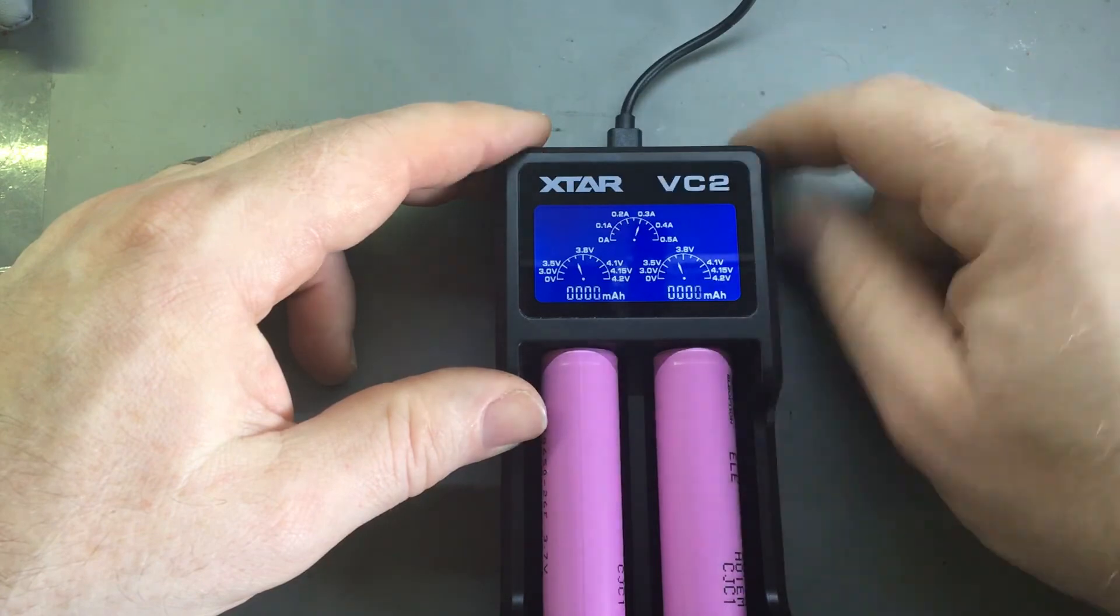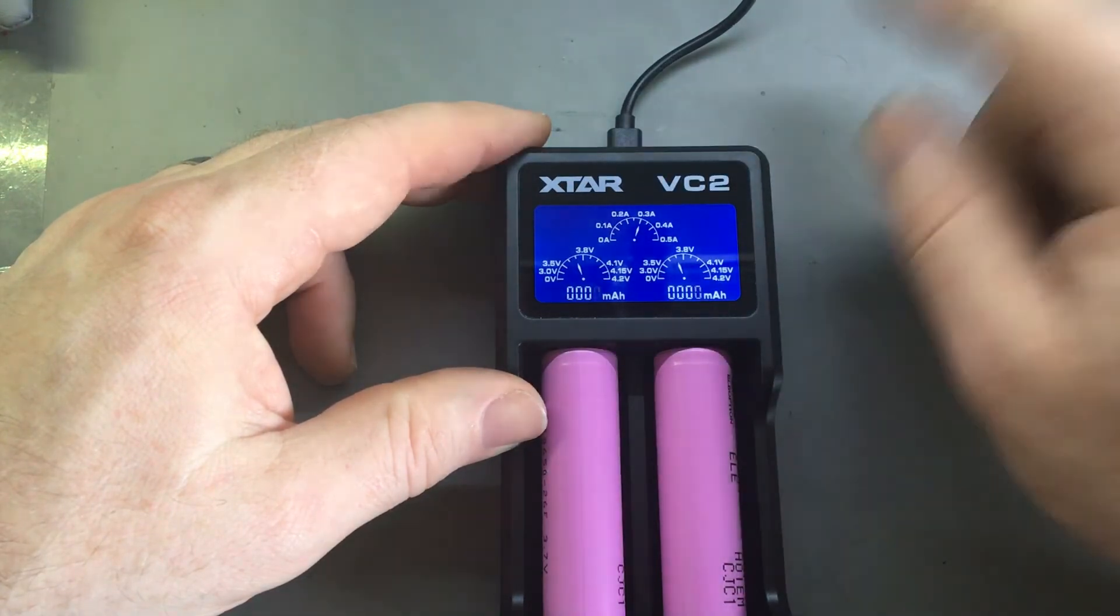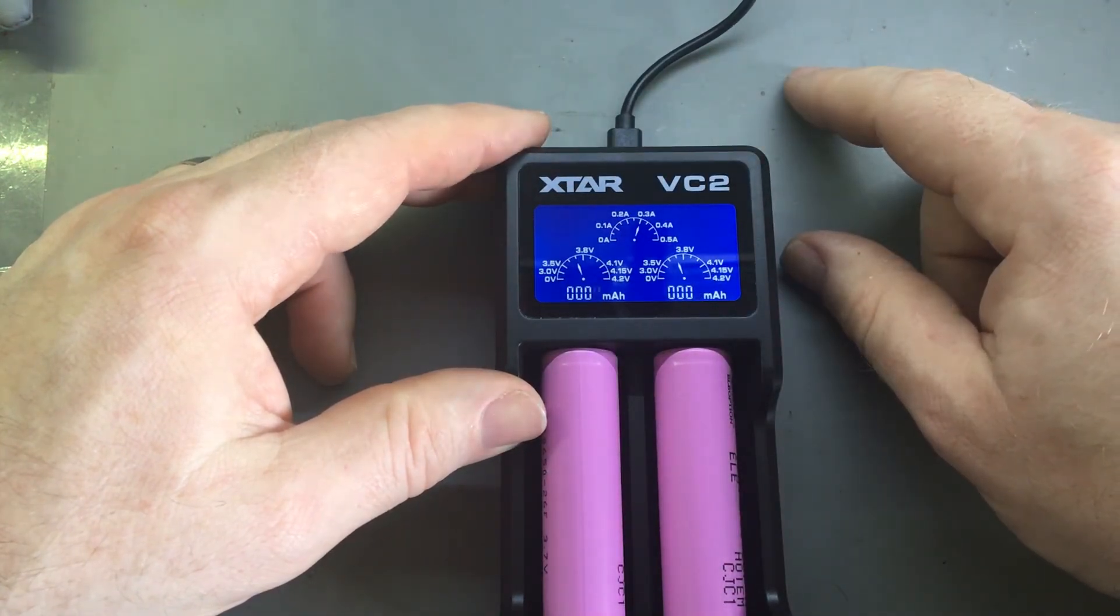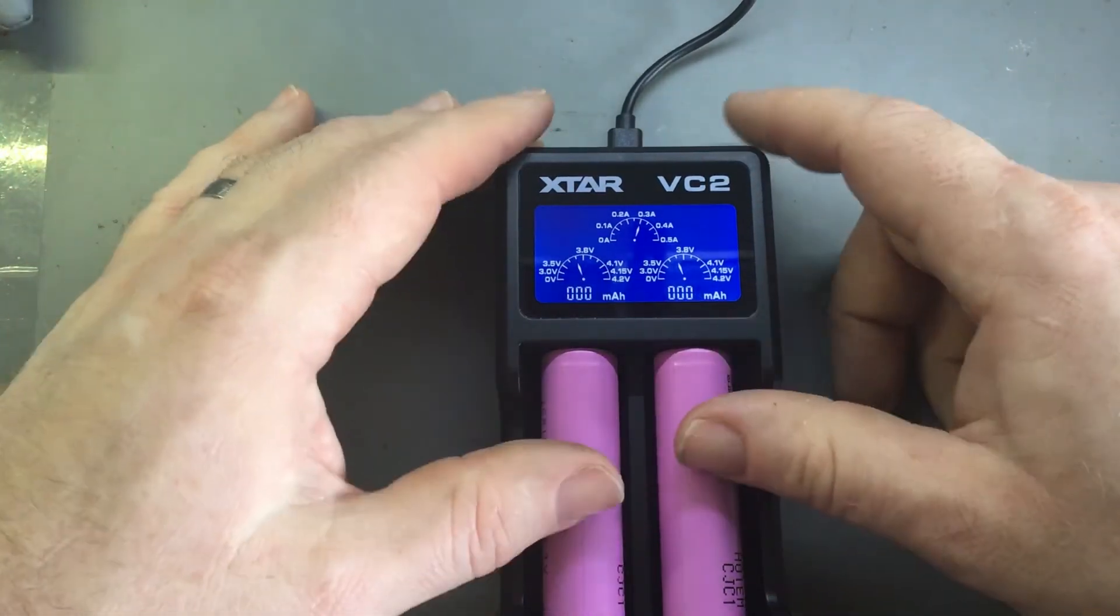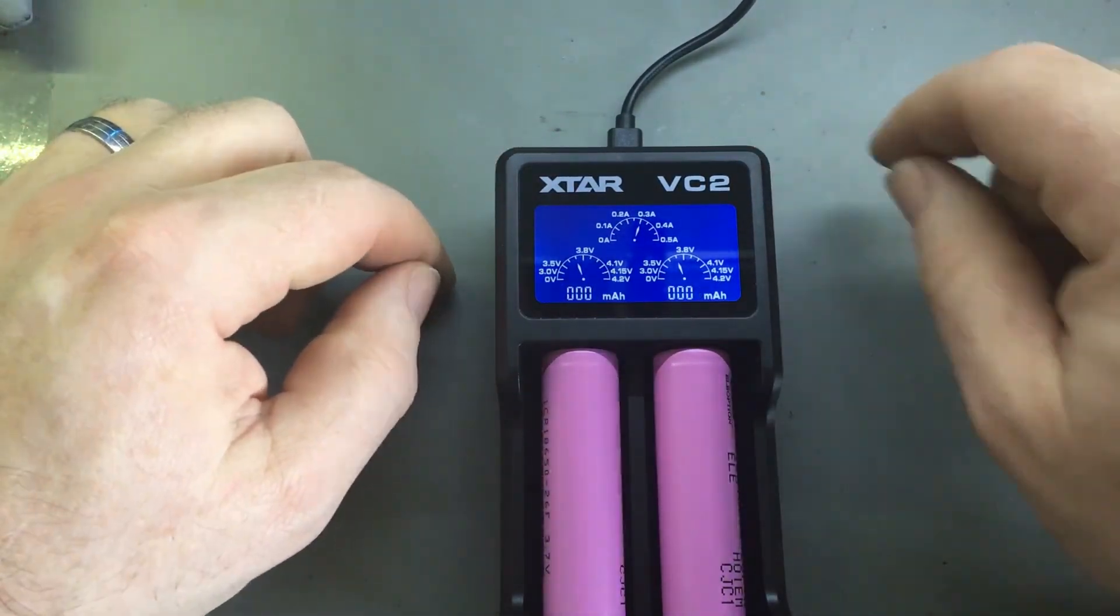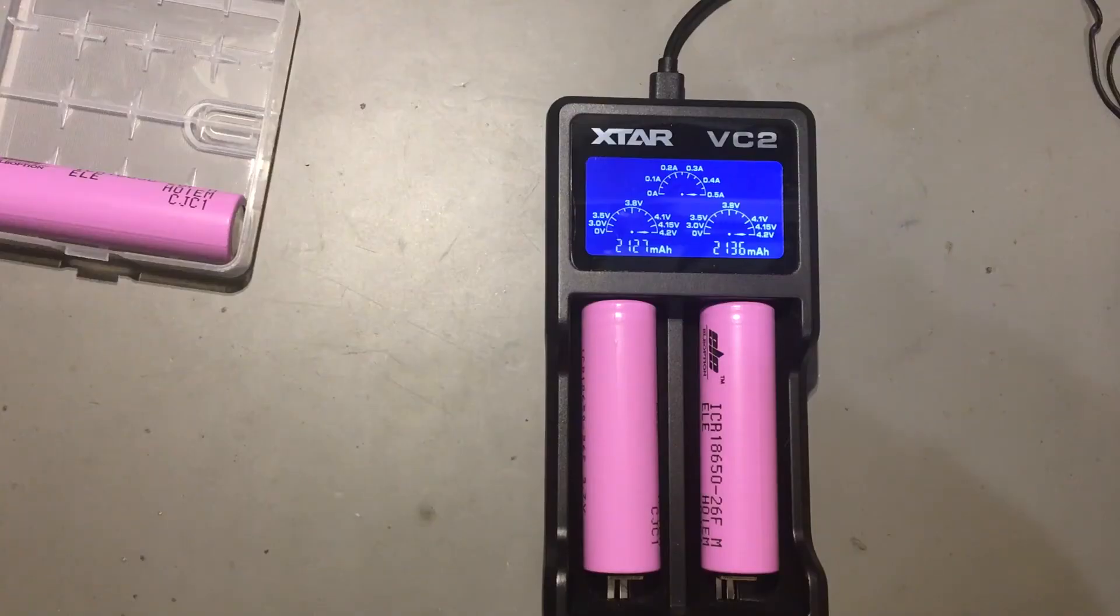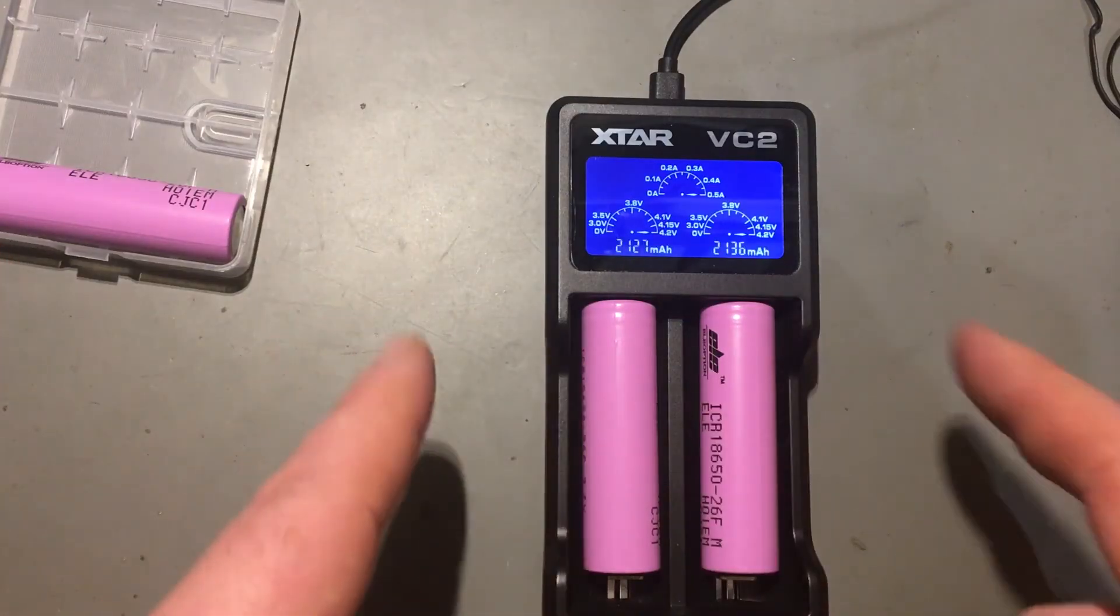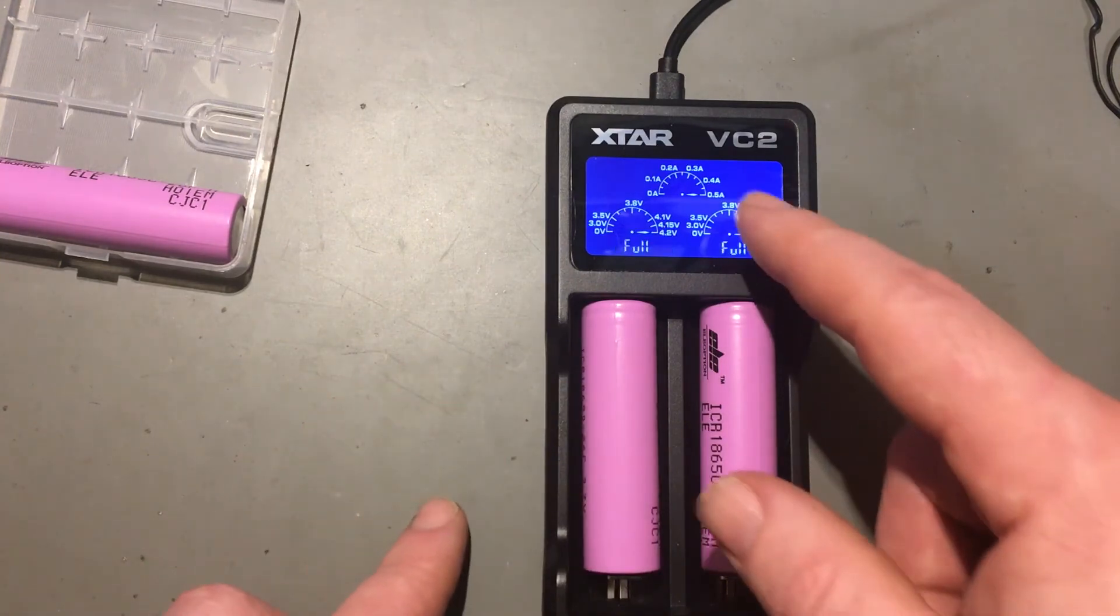There you go, back to 300 again. So that's doing 600 milliamps. So it is a bit odd the way it's working, it's not what you would expect it to be. So just a little warning for us all.